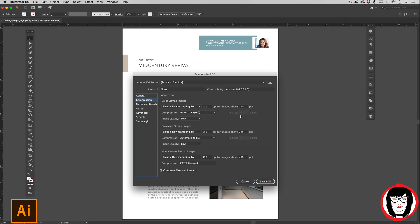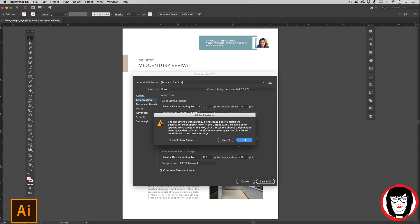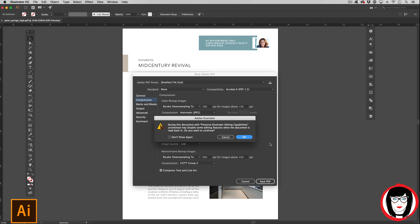This will allow your client to see your design without a huge file eating up their space. I deliver a low res PDF to the client for initial review and that's how you do it. You choose Save PDF. They might warn you about color spaces and downsizing it. You can just choose OK.